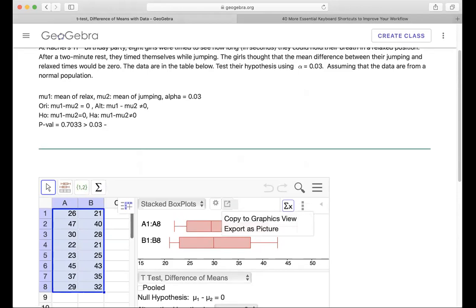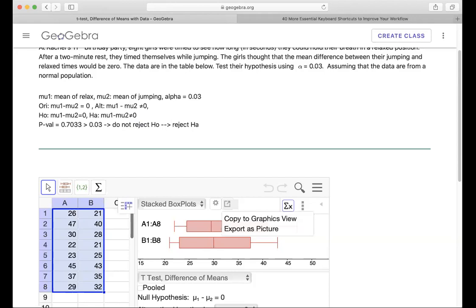So we will do not reject H0. Go back to see here which one is H0, which one is HA. H0 is equals zero and HA is not equal zero. So our original statement is this part right here. So therefore we don't need this part. We say do not reject H0, that means we keep the H0.